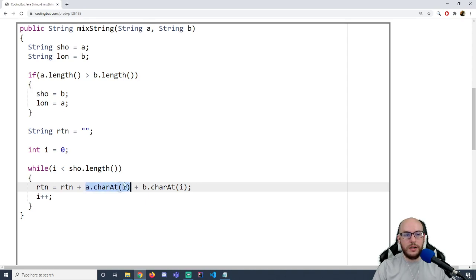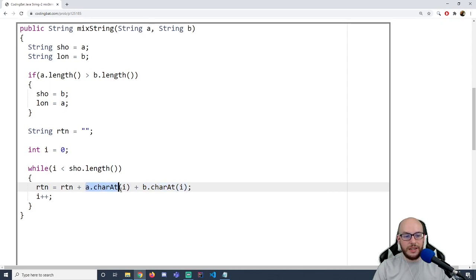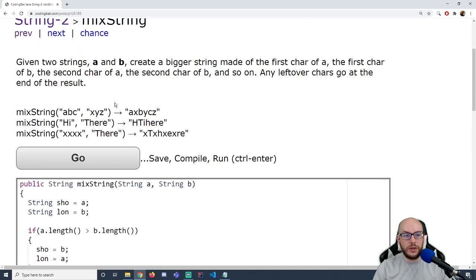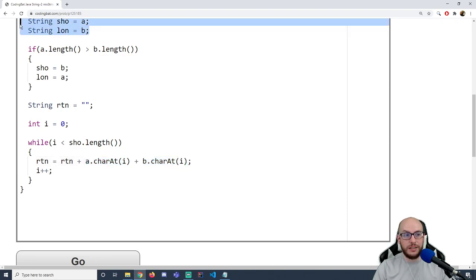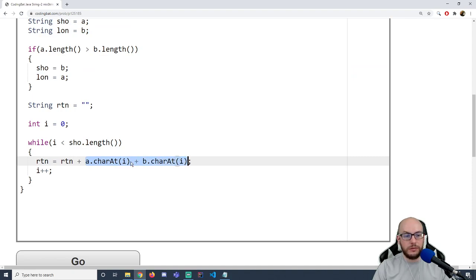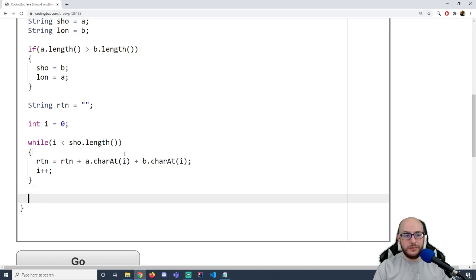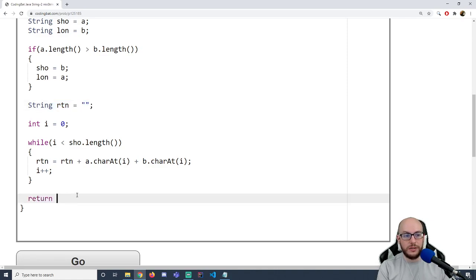I'm pulling from A and B rather than sho and lon because the order matters in the output — they want A, B, A, B. The shortest and longest may have swapped, so to keep the output consistent I pull from A and B. After the loop, RTN has a mix of all the letters, so I return RTN.